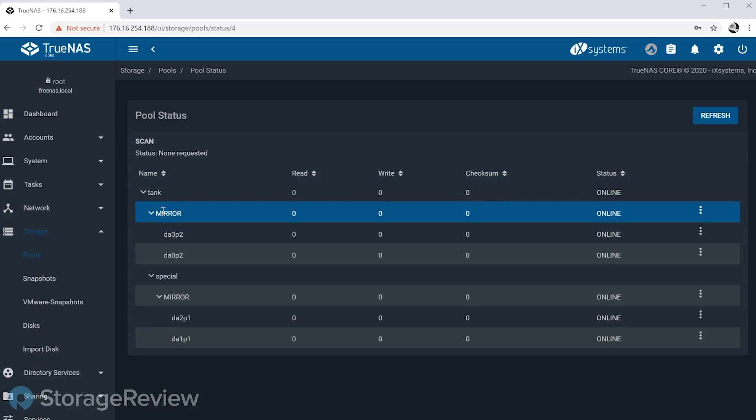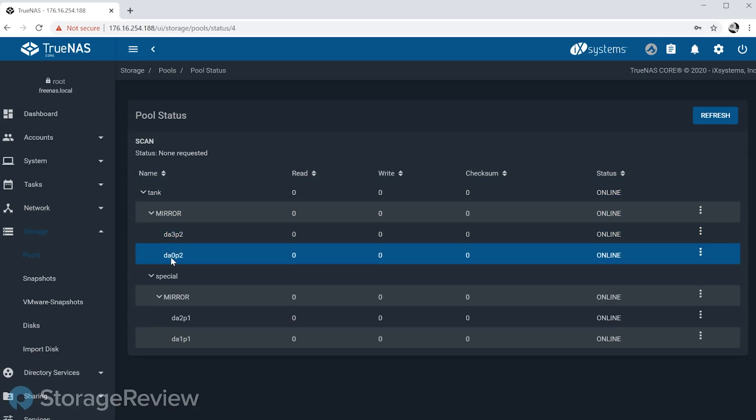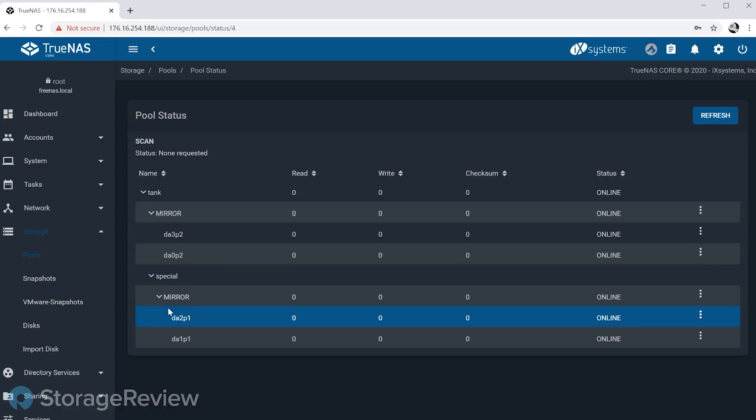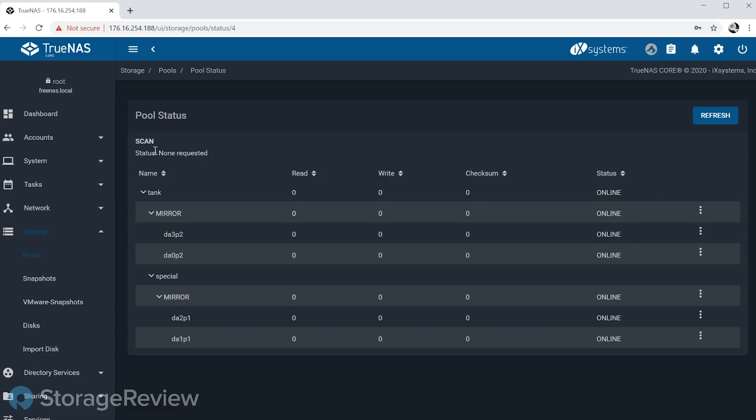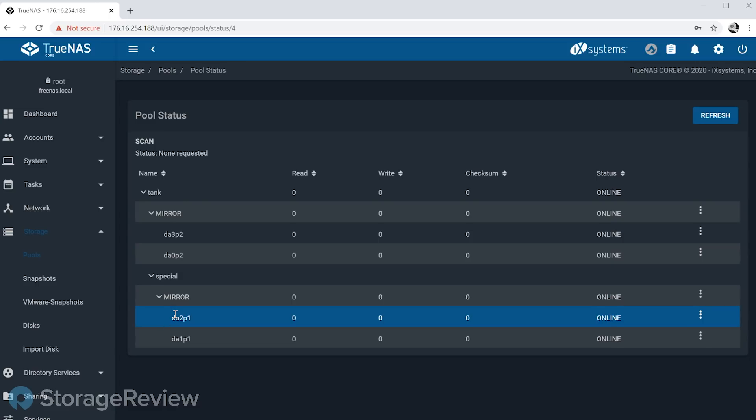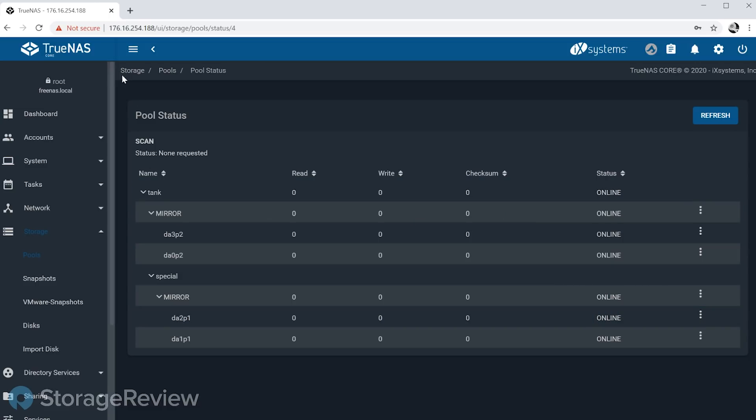So as you can see here, we just created a simple mirror of two spinning disks, and then now we have this special allocation class type which is comprised of the two SSDs that we fed it. So what the special allocation class does in addition to metadata, it can also store dedup tables and small block I/O. So if you have a lot of small I/O, you could potentially have that funneled to the faster SSD storage as well.